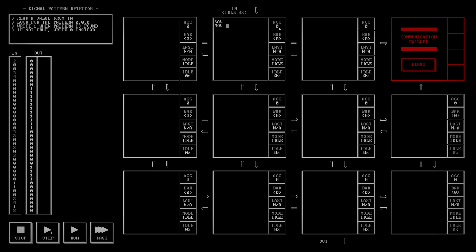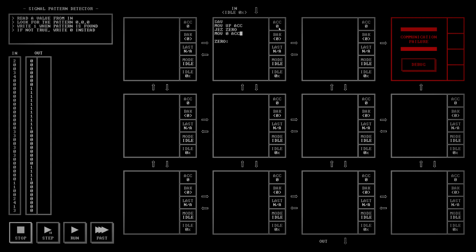Move it up to the register. And then jump on equal to zero. So this bit of code is when we find a non-zero value. We need to reset our accumulator — move zero to the accumulator. Then send the zero for the output. This will leave this back and then jump. We need to put a start label up there.